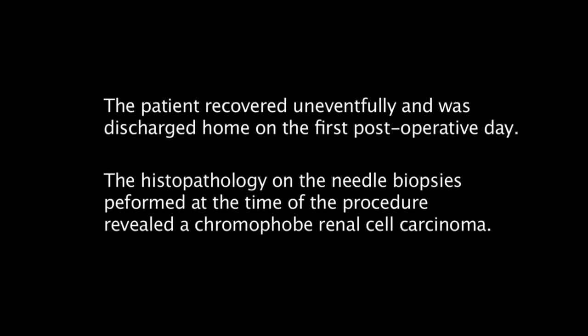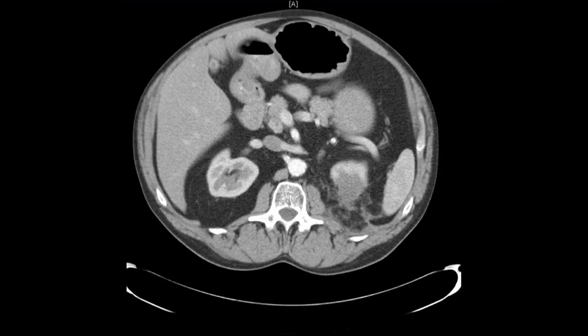This patient recovered uneventfully and was discharged home on the first postoperative day. Histopathology of the needle biopsies performed at the time of the procedure revealed a chromophobe renal cell carcinoma. Follow-up imaging performed three months postoperatively showed that the tumor is non-enhancing, consistent with a successful ablation. Follow-up will consist of annual imaging.